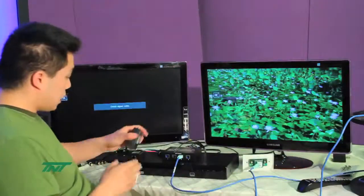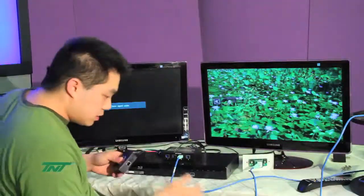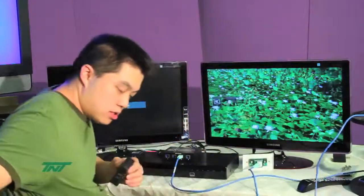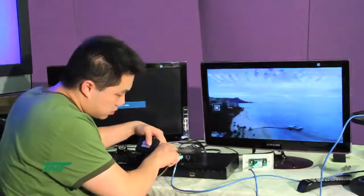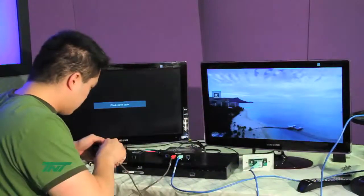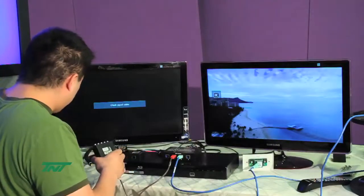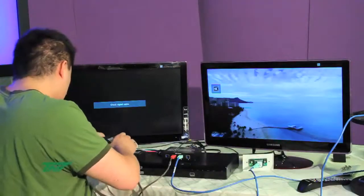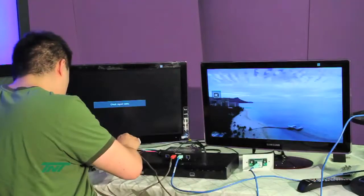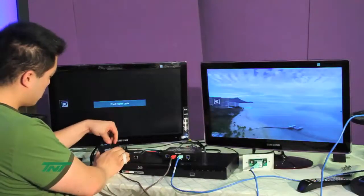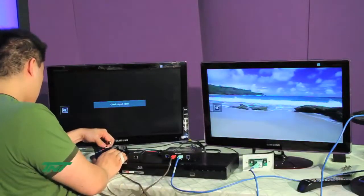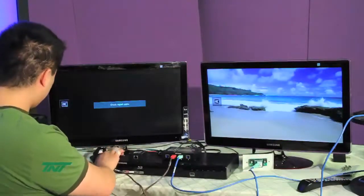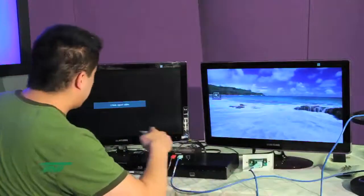For the second one, I'll be using a box style. Plug in the cables, and then connect it to the TV. Make sure your TV is also set to component.